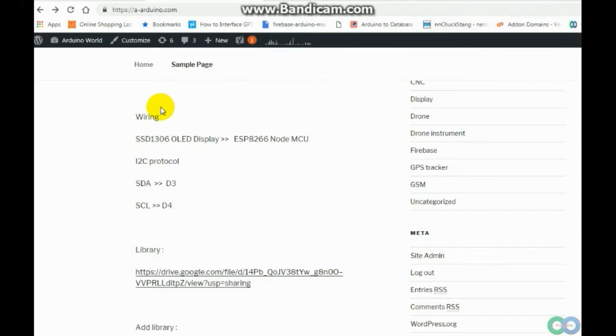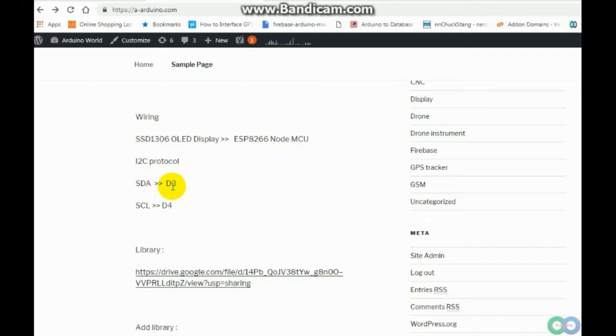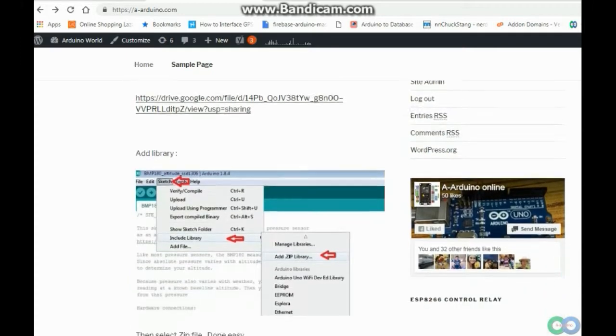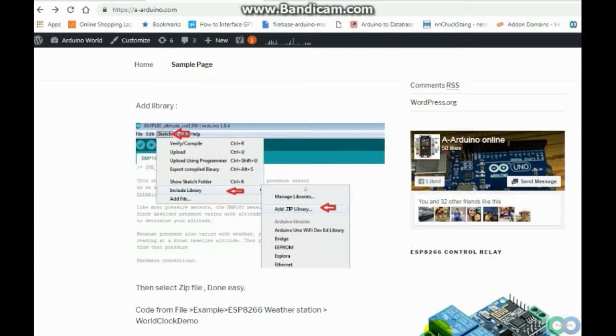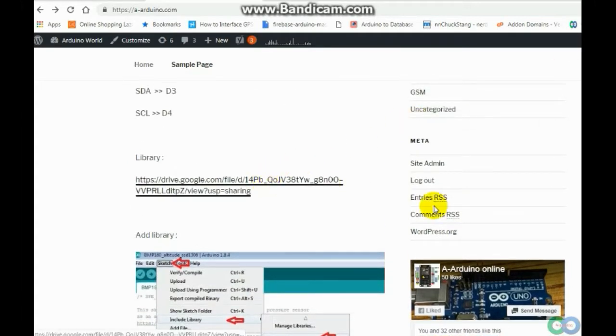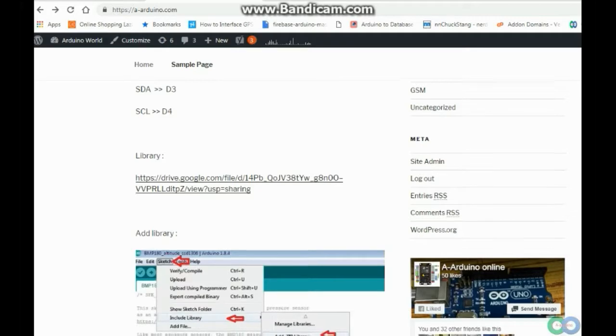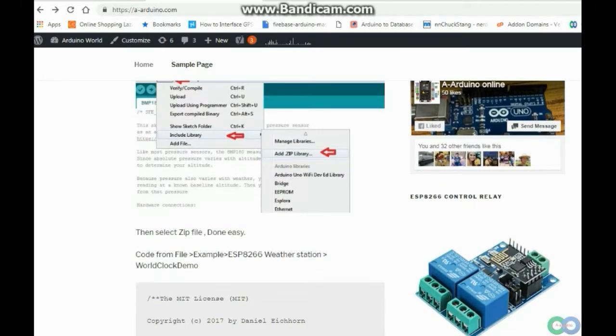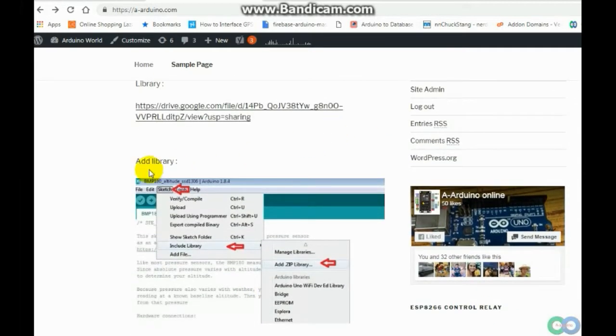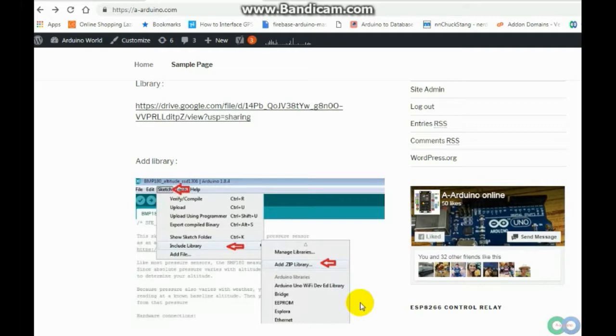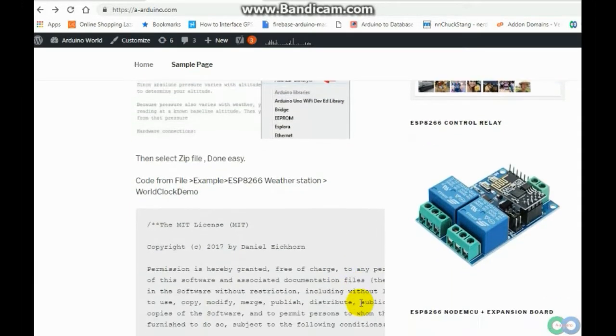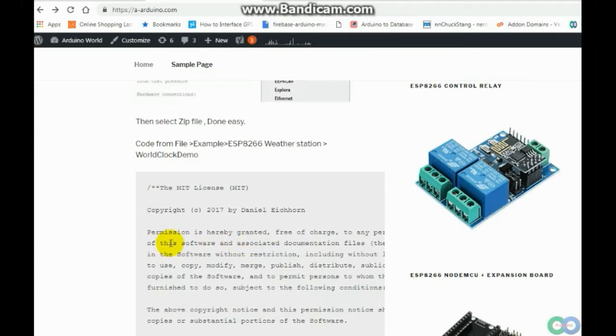This uses I2C protocol. SDA from display connect D3 and STL connect D4. And you need this library, this Virtual Station Library. You can download from here or get from Github. And then you add library, include library and add zip. Then you select zip and then the program you can take from examples.